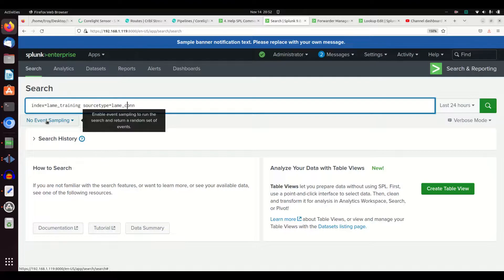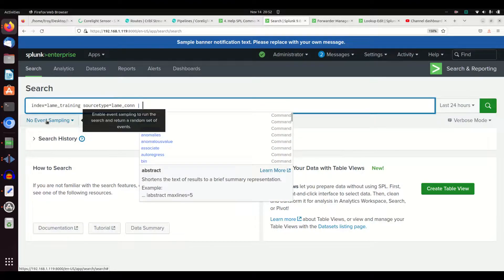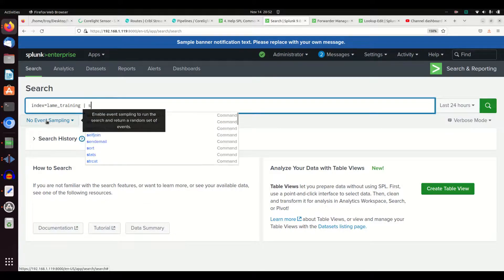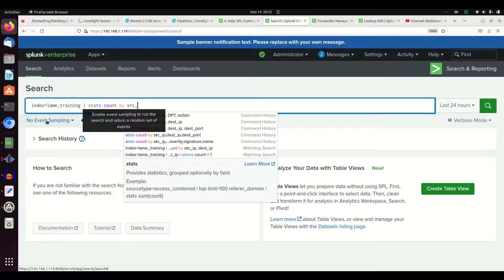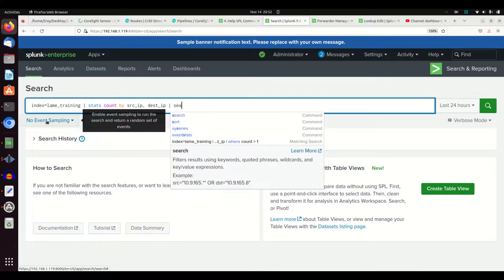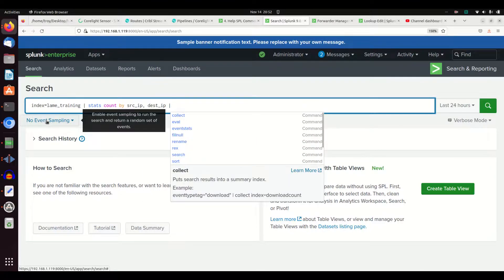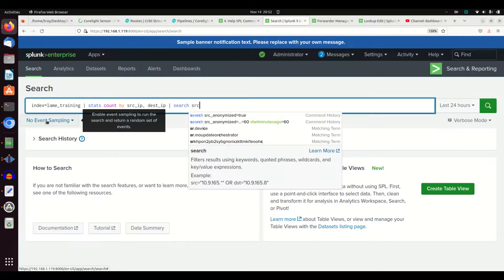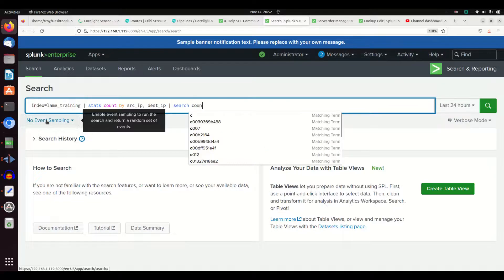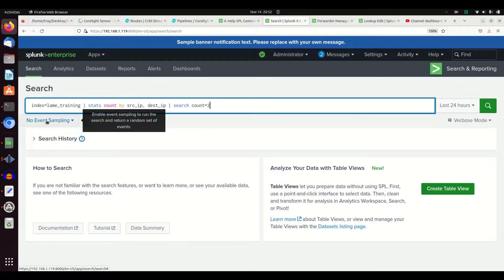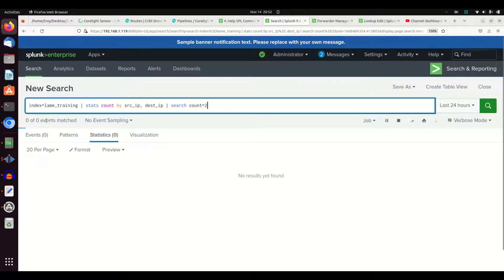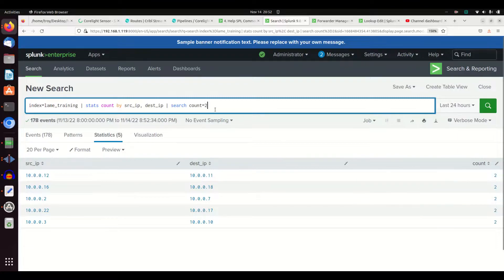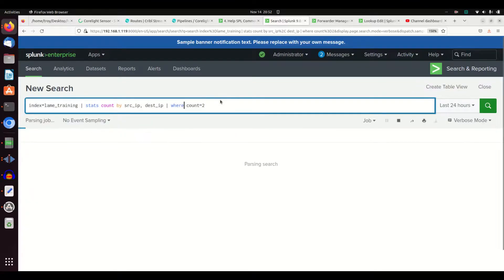Let's just see that here. I'm going to grab everything from lame_training, do a stats count by source IP, dest IP, and then do a search source IP count equals two. If I do something like that, I can get back all the results where the source IP and the destination appear equal to two. You can actually interchange where - it can go in here and do the exact same thing.